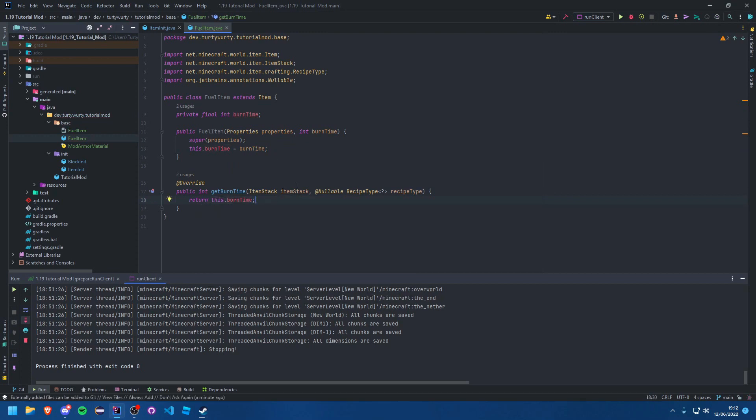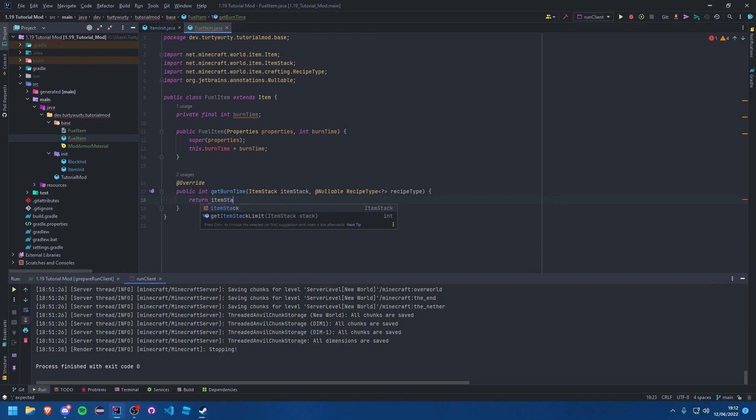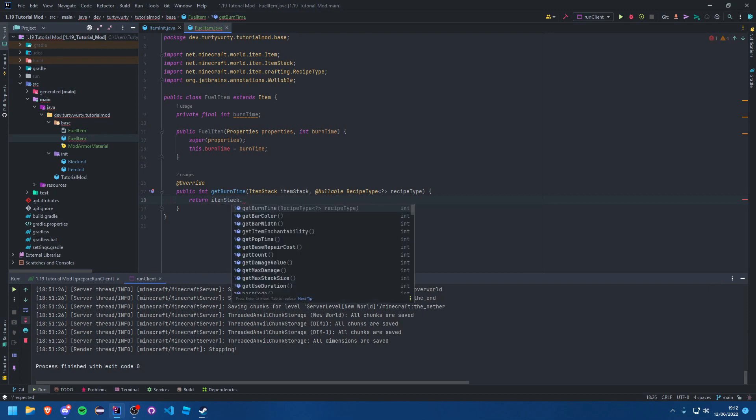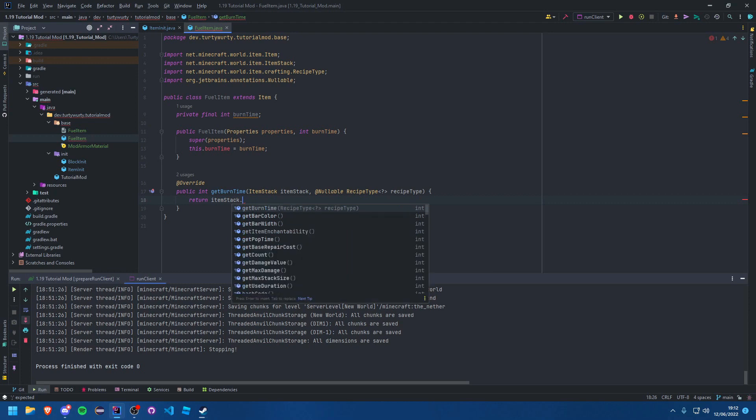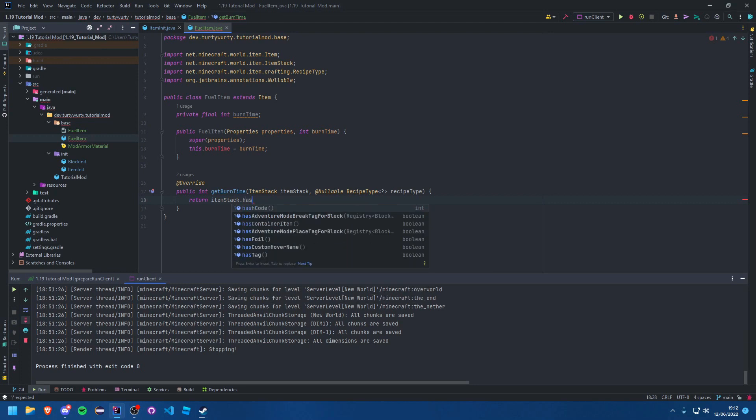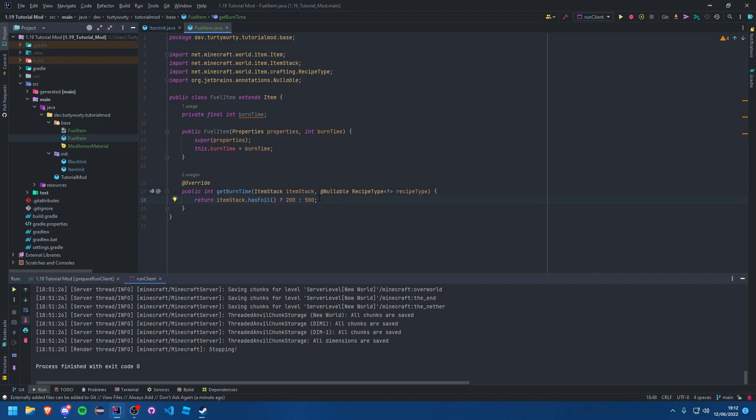Great, that's it. You can also obviously do special functions here. So you could say, for example, if itemStack.hasFoil, right, so if it has the sort of enchantment effect on it, then you could say 200, or else it's 500. I don't know, just an example. But we'll just use this.burnTime.